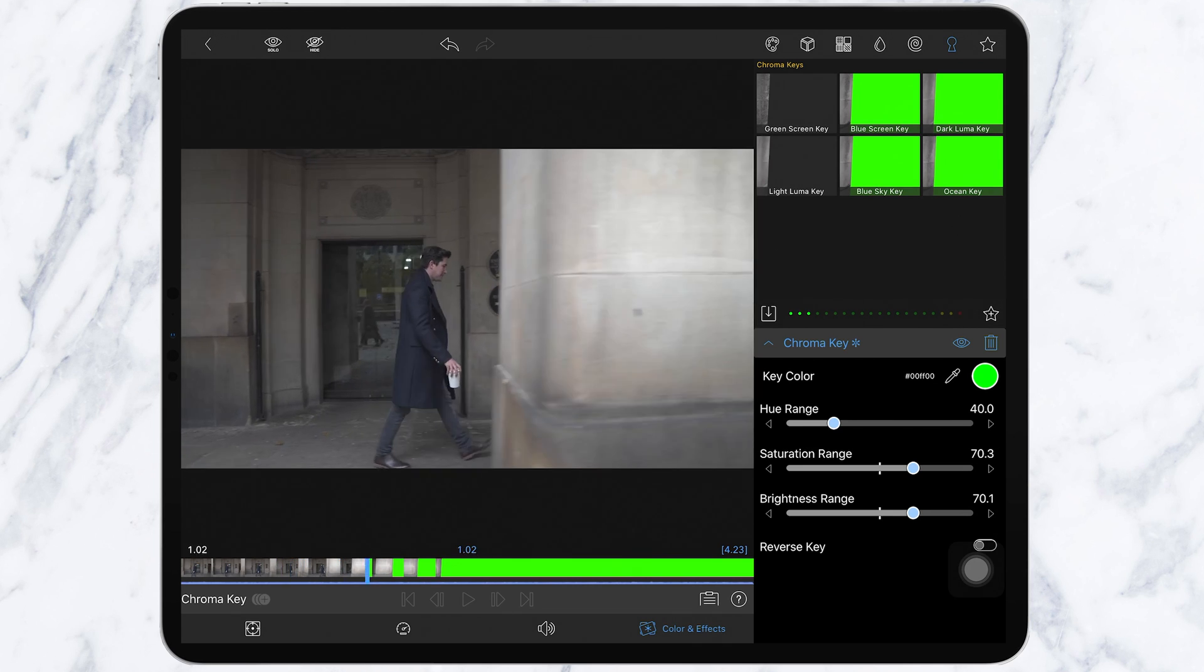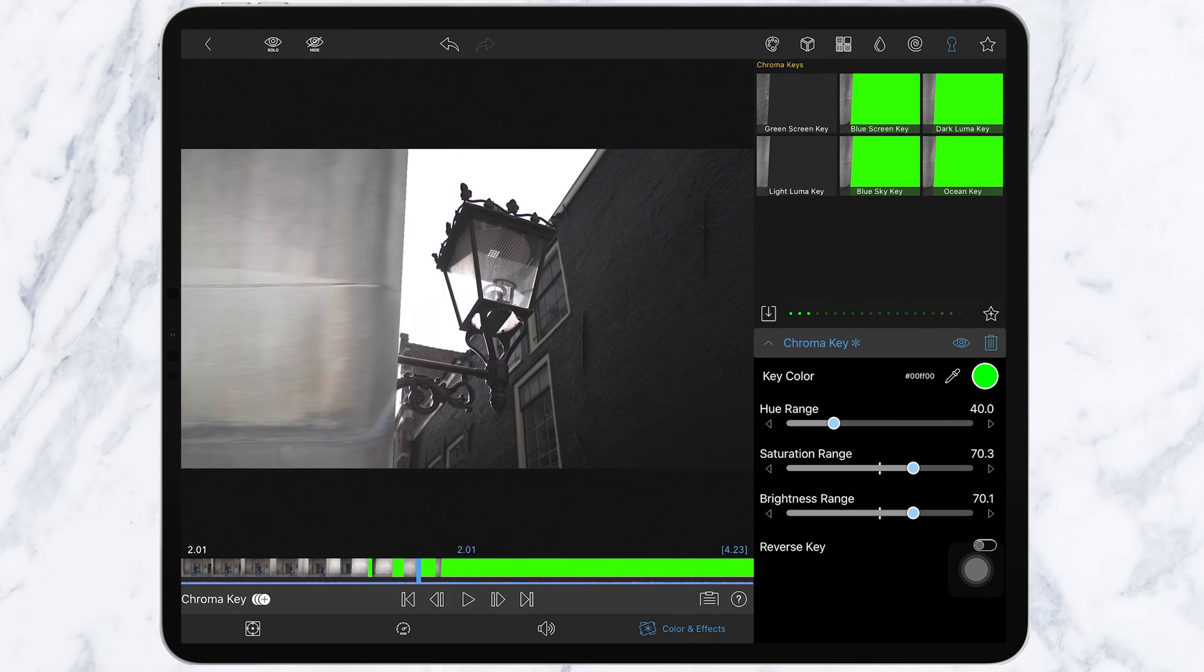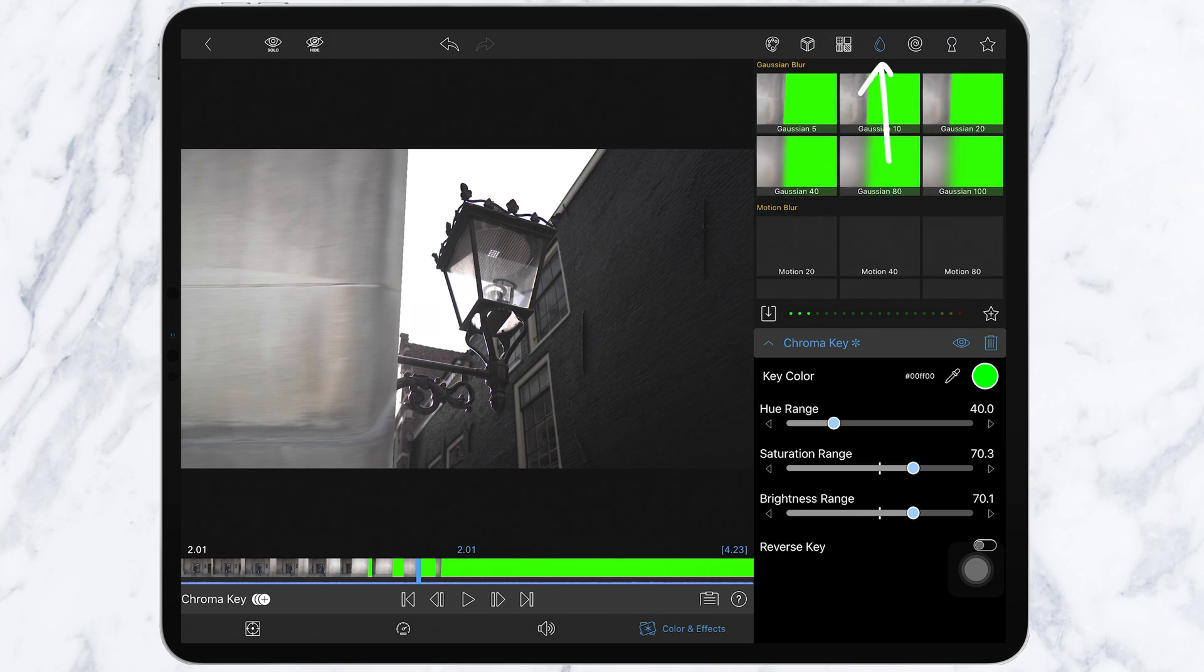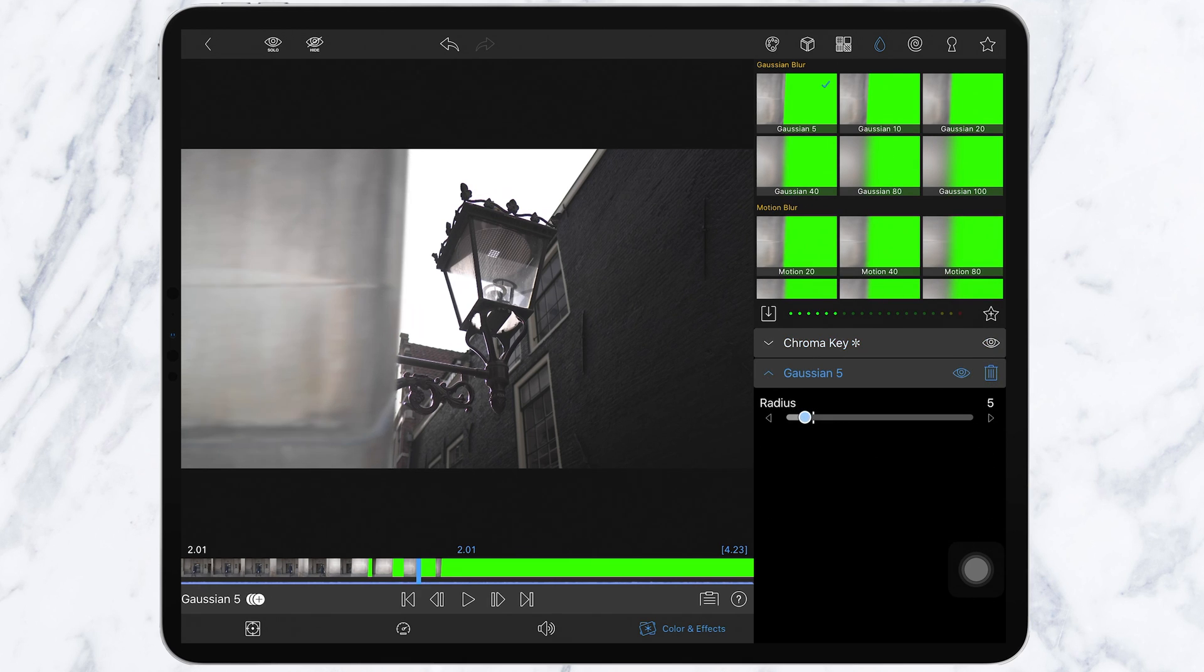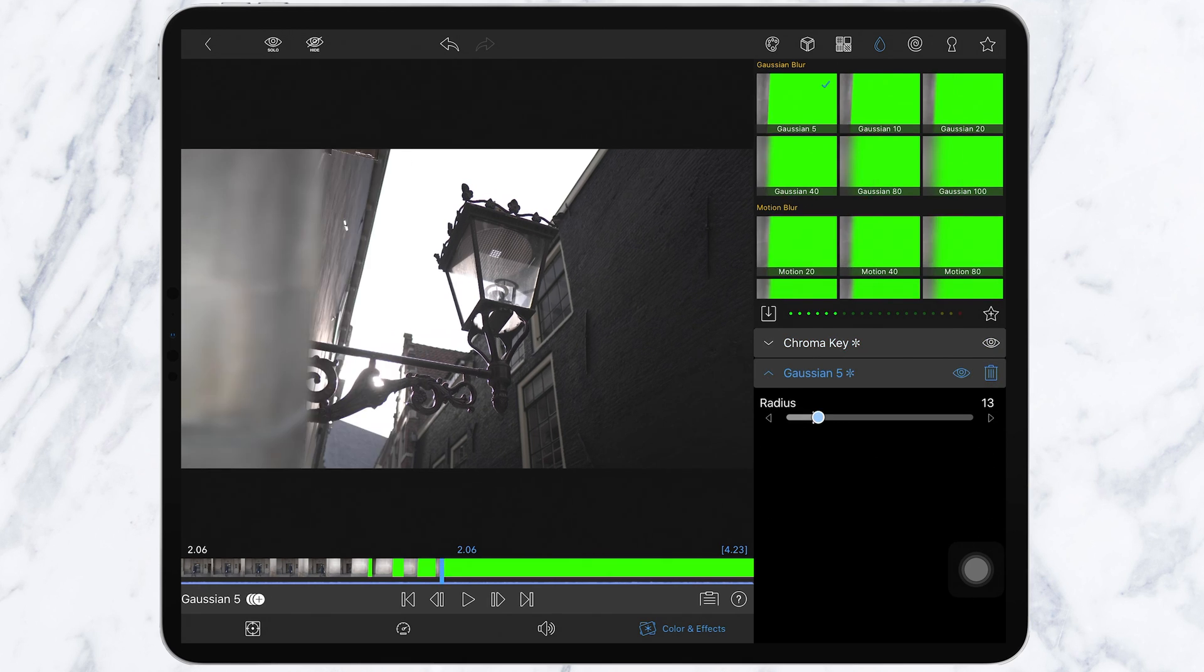But there's still a very harsh line here that looks really bad. So the way to fix this is to go over to the tool that looks like the water droplet here and add Gaussian 5. Instantly you can see it looks a lot better, but now the whole clip is blurred.